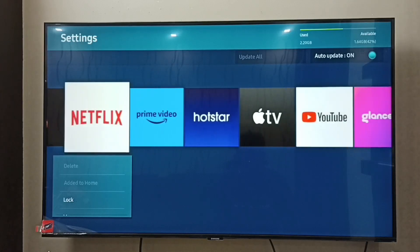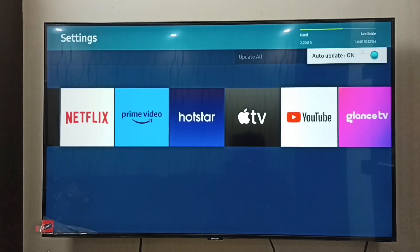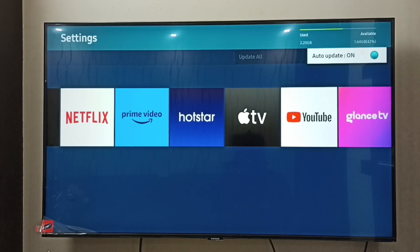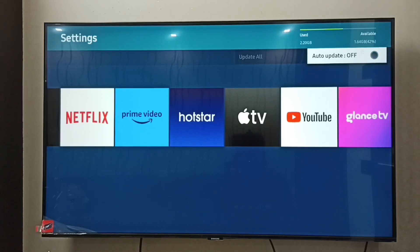Here in the top right we can see auto update is on — by default it would be on. If you want to turn off auto update, you can turn it off here by pressing the OK button on the remote.